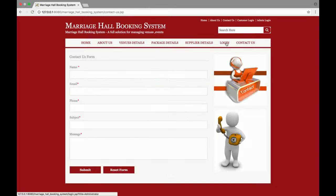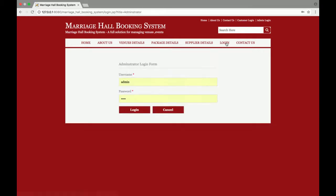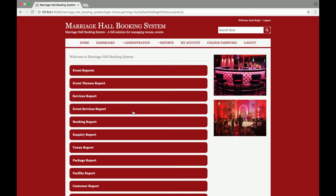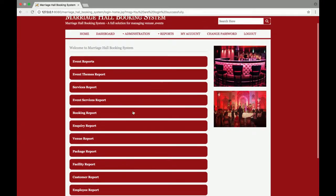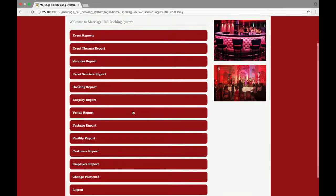Then there is login and contact us. Let's start with the admin panel. In this system there are two types of users: one is a customer and the second is a super admin. The super admin can manage the full system. I am logging in with the super admin. This is the admin dashboard where all the functionalities are available.